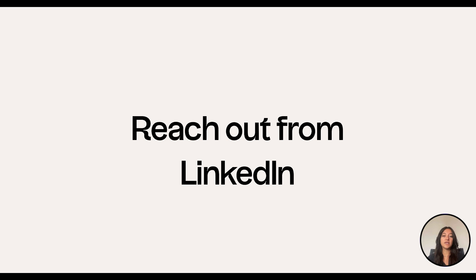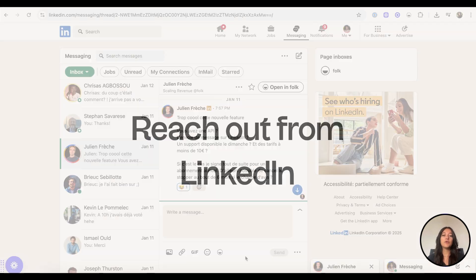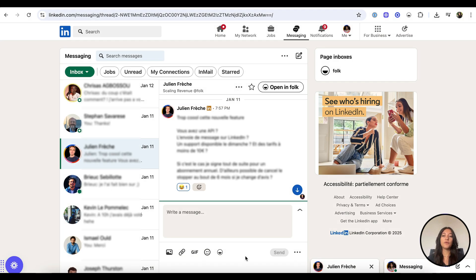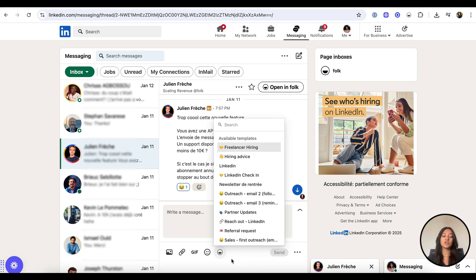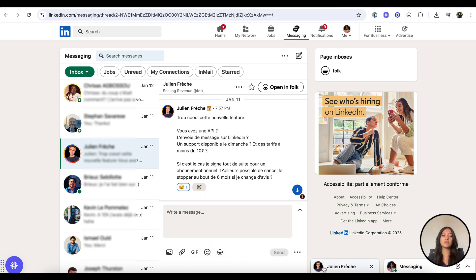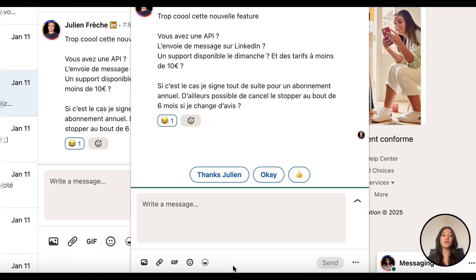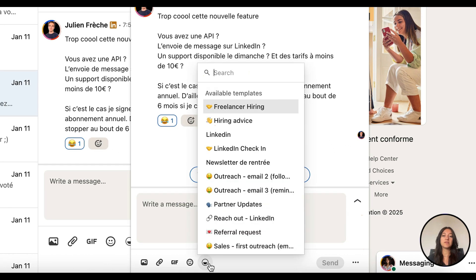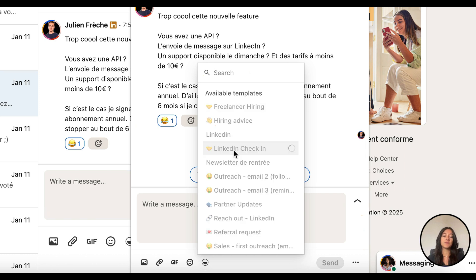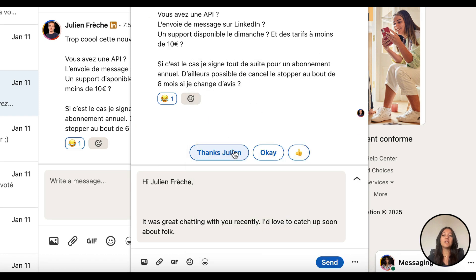Reach out from LinkedIn. With the FolkX extension installed, you can access your Folk message templates directly inside LinkedIn. Open your LinkedIn inbox or a conversation. Click the Folk icon to browse your saved templates and use them in your chats. No need to switch tabs. We will automatically replace variables with the right info from the LinkedIn profile.